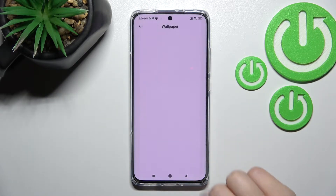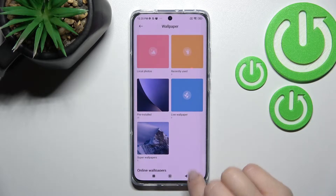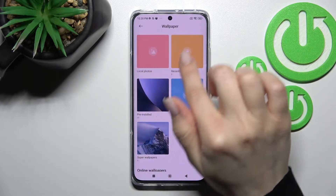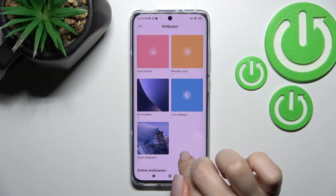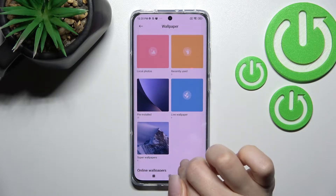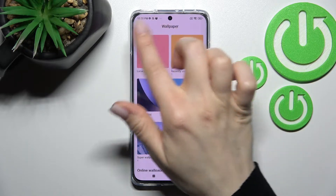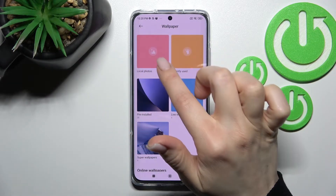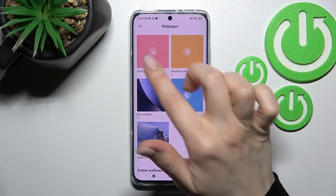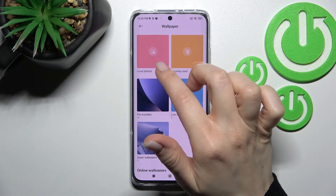Now just click here and agree to the prompt. Here we can see the different folders for the wallpapers. For example, here we can select the wallpaper from our local device.